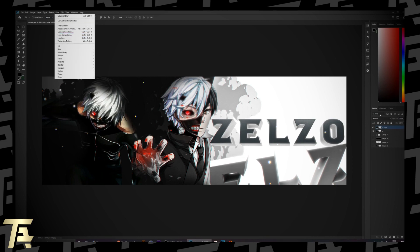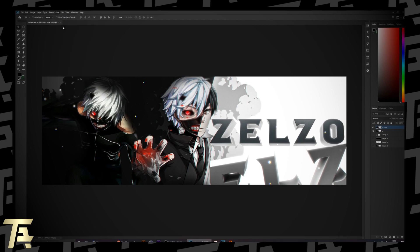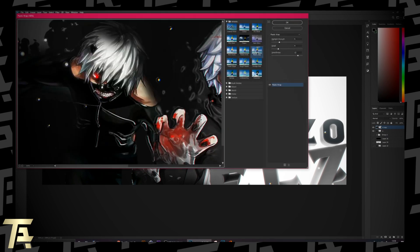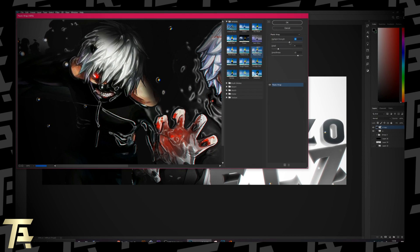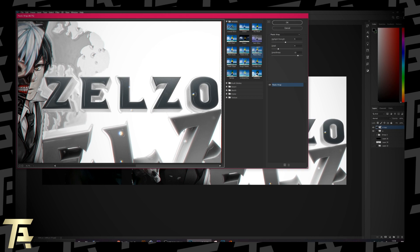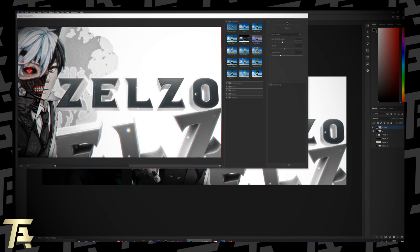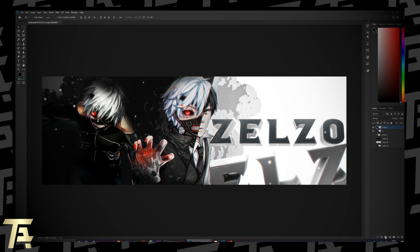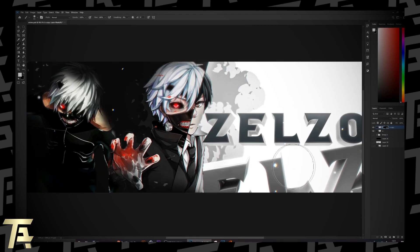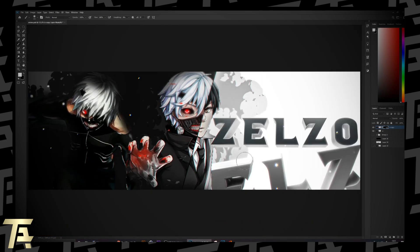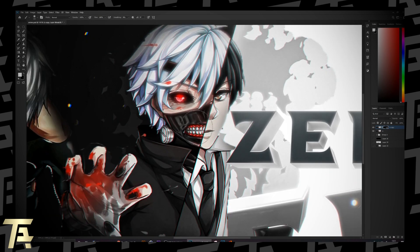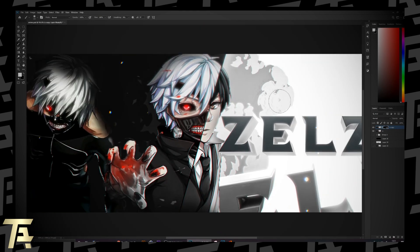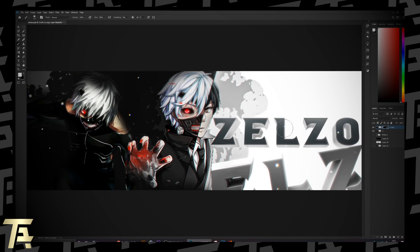Now we're going to go to Filter, duplicate again, and go to Filter Gallery. There's a filter called Plastic Wrap that I like using — it makes a really cool effect. I'll drag the settings and see what it looks like. Click OK. I like this, so we're going to do the layer mask again and apply it on the text down here. I kind of like that to be honest. This is all personal preference in how you design — don't just copy me, do your own thing with it.